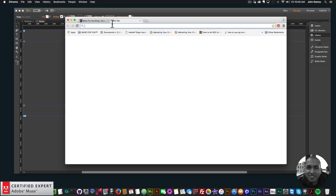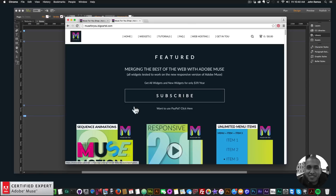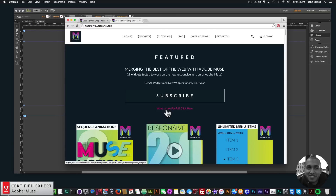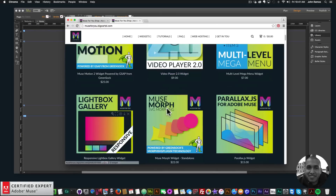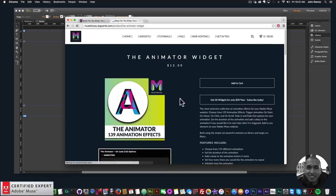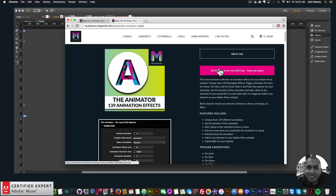To access this widget, simply go to muse4ushop.com. Here you can click on the pop-up and click subscribe to get access to all widgets and any new widgets I come out with for $39 a year. If you'd like to use PayPal, you can click here and subscribe with PayPal. The only widget not included in the subscription is the Muse Morph SVG morphing widget because it's using GreenSock's MorphSVG plug-in technology — it's a standalone widget. For the animator widget, you can click add to cart to purchase individually, or get access to all widgets for $39 a year.